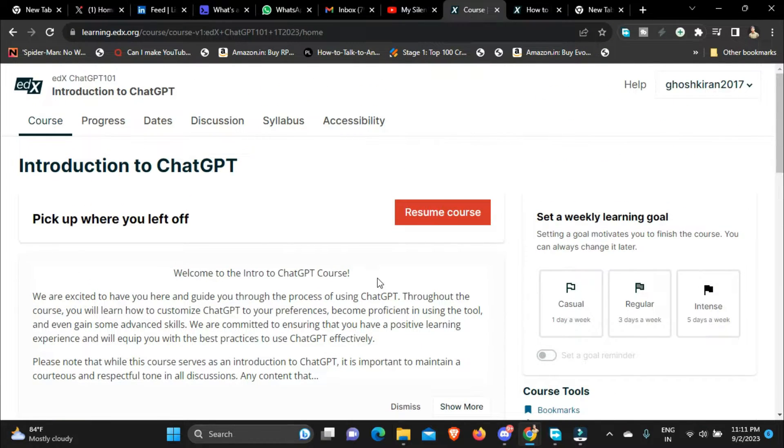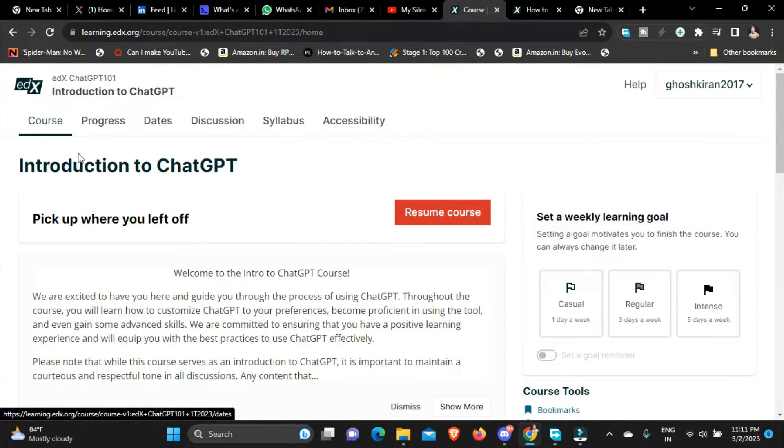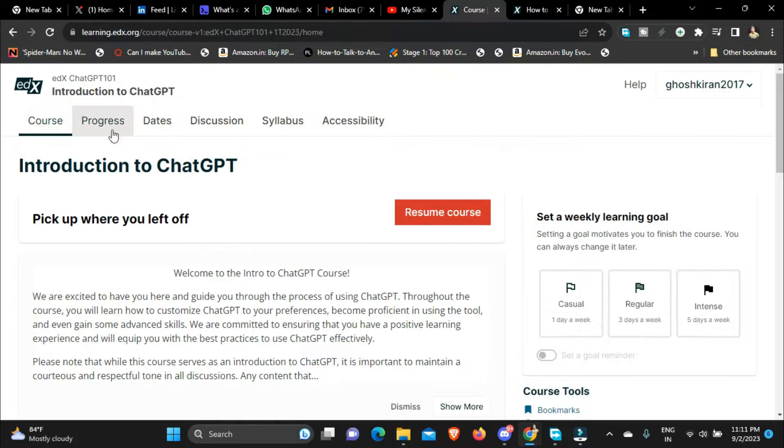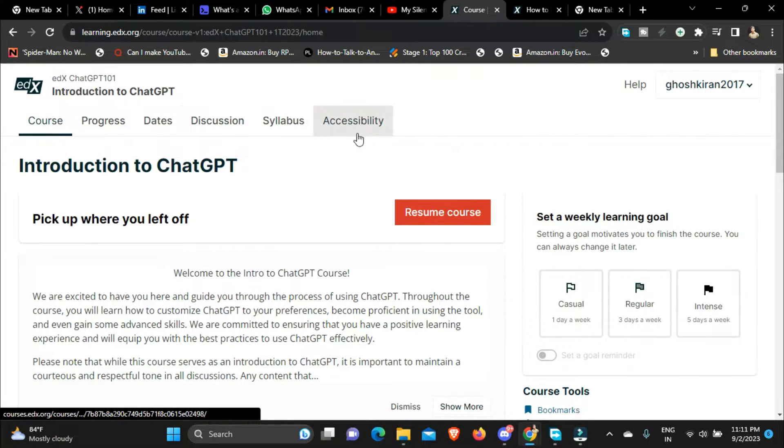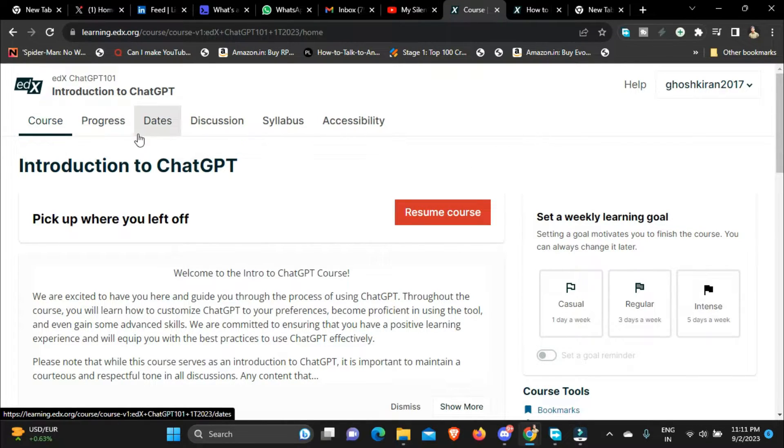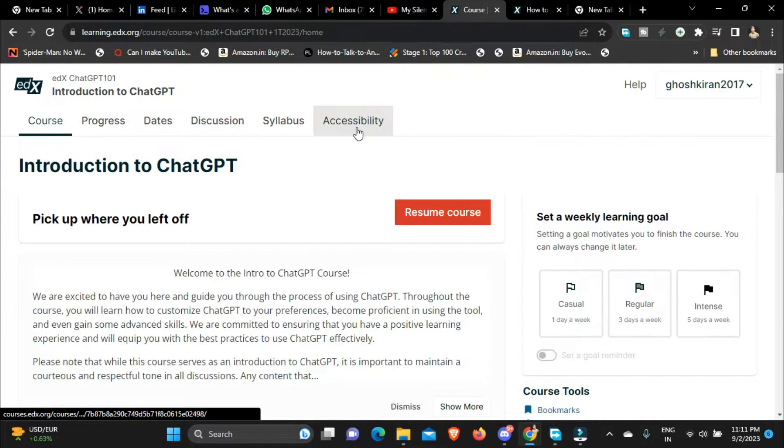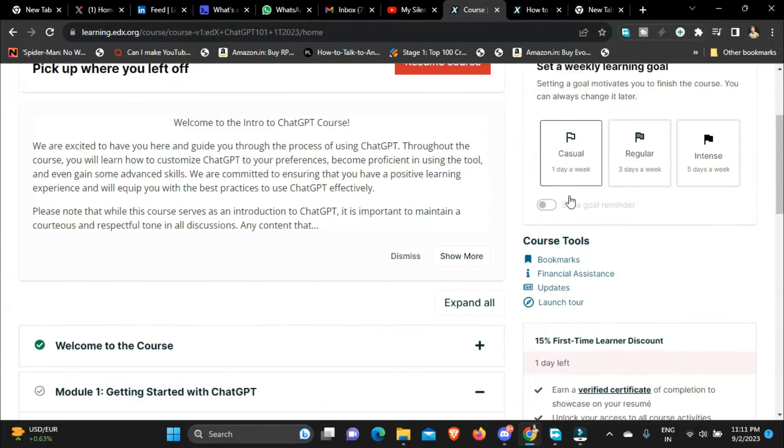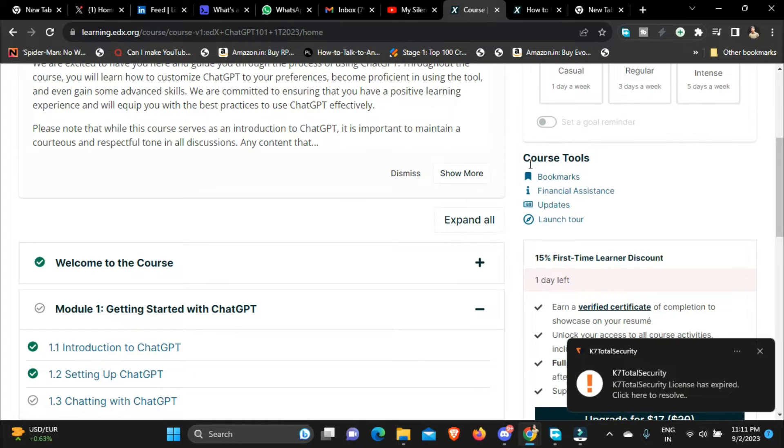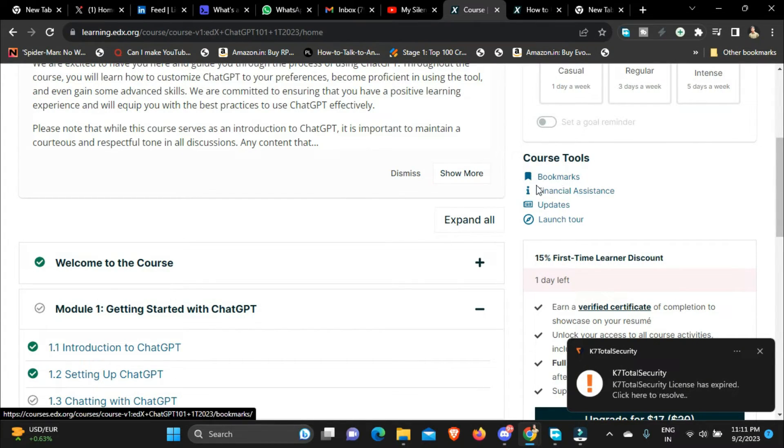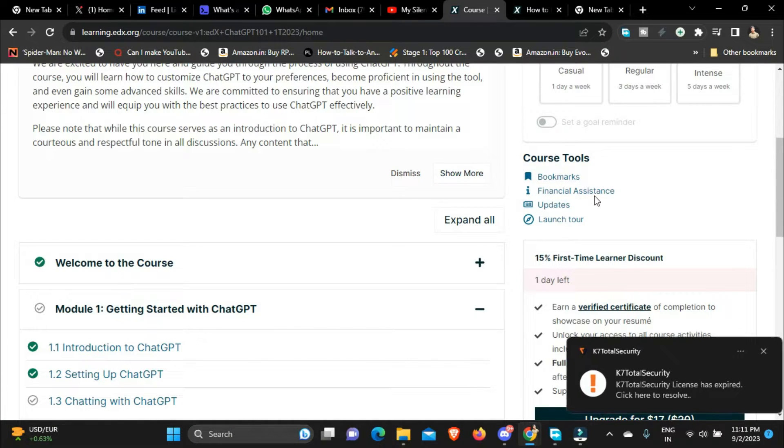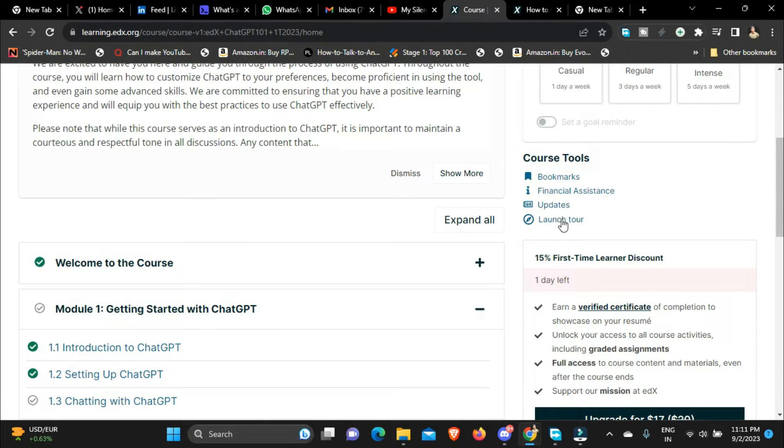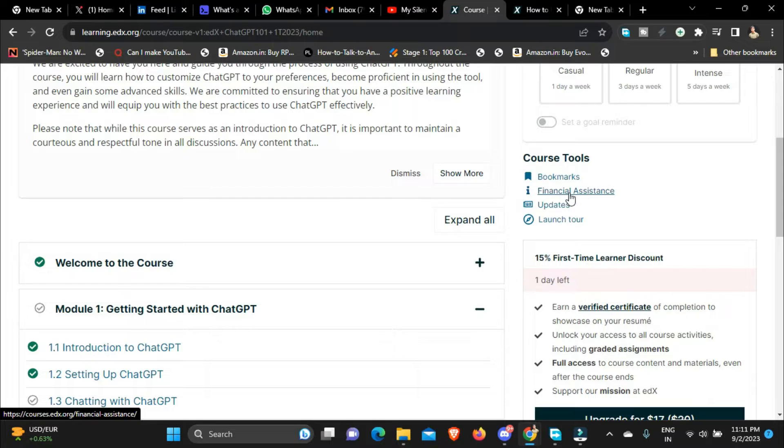After auditing this course what you can do is you can go to the course page. Once you audit the course you get to a dashboard page like this where you get to see some bars over here at the top of the page like course, progress, dates, discussion, syllabus and accessibility. So just scroll down and you'll get to see course tools. Right now you'll get to see bookmarks, financial assistance, updates and launch tool. So click on financial assistance over here.